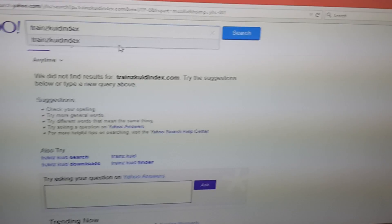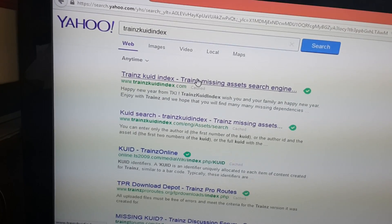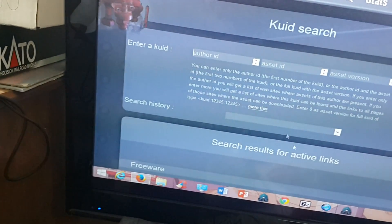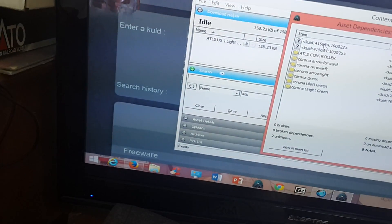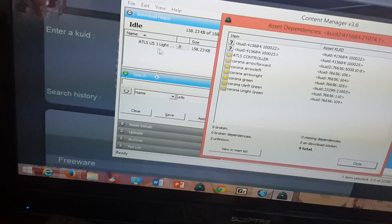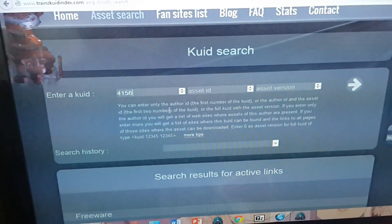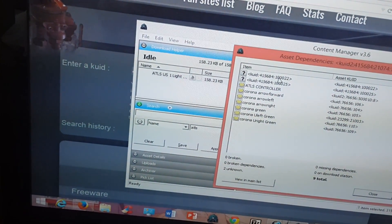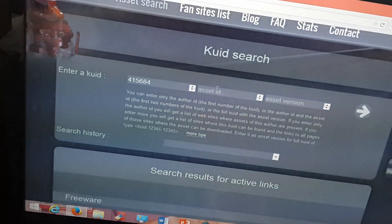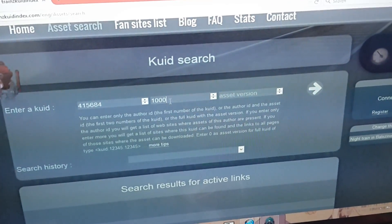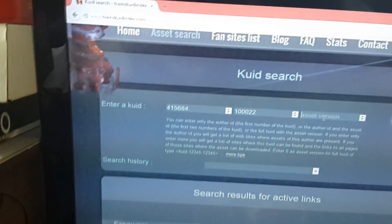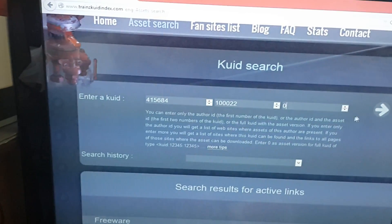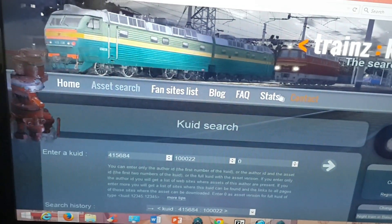Okay, here we go. Click 'Asset Search,' and under Author ID — that's the first section of the number — in this case it's 415684. Under Asset ID, that's the second part of the number, which in this case is 10000022. Under Asset Version, you can just type zero because that doesn't have to be specified. Then click the arrow and it looks for the dependency with that number.